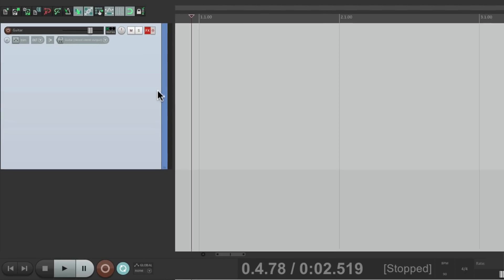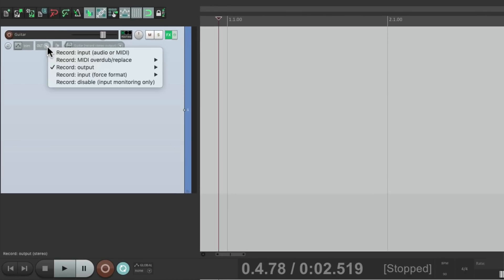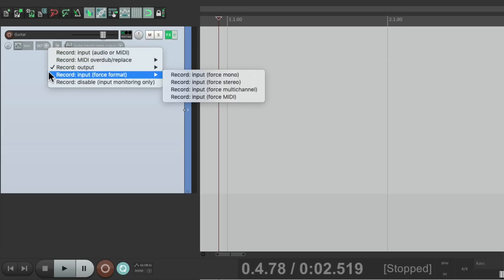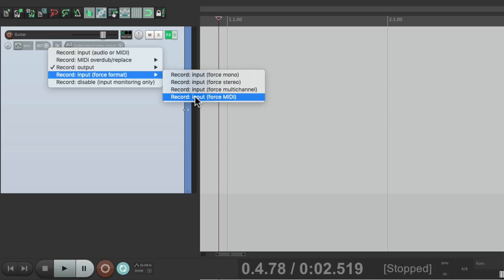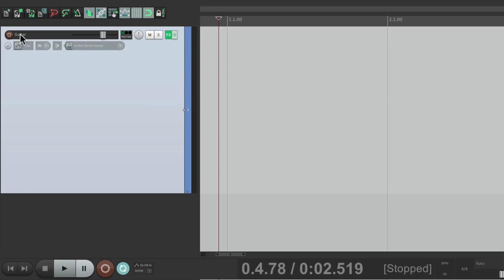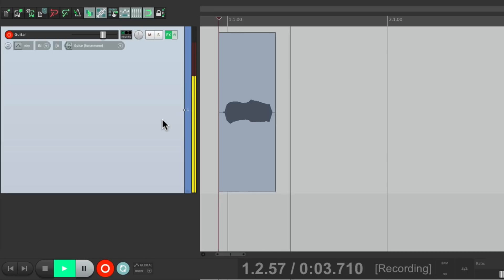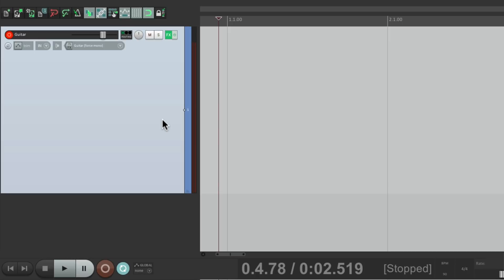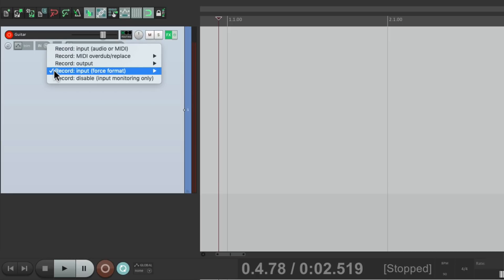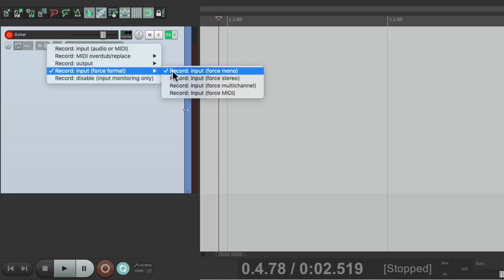Let's clear this. We could also choose record input force format, which is going to force it to be mono, stereo, or multi-channel, or even MIDI. So if we choose mono, it's going to record the input like normal because our input is mono. But if our input was stereo, we could choose this mode and it's going to force it to be mono.